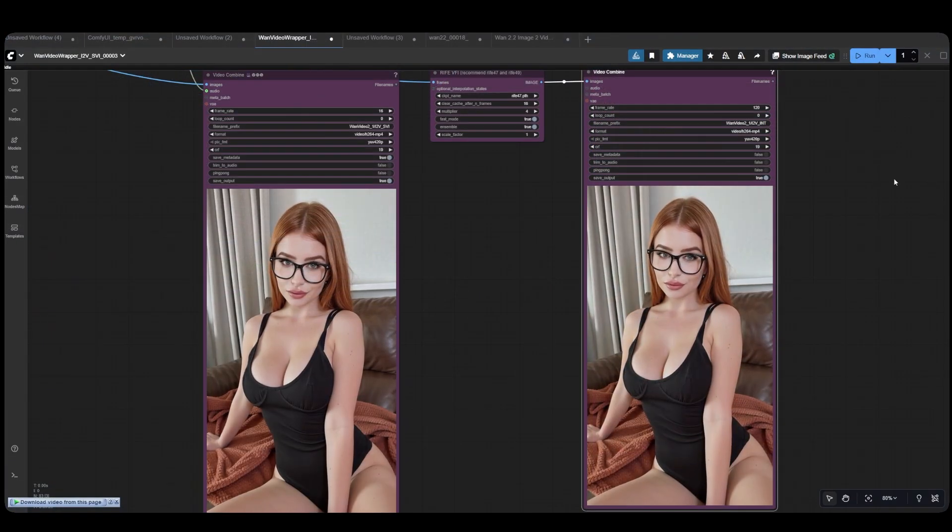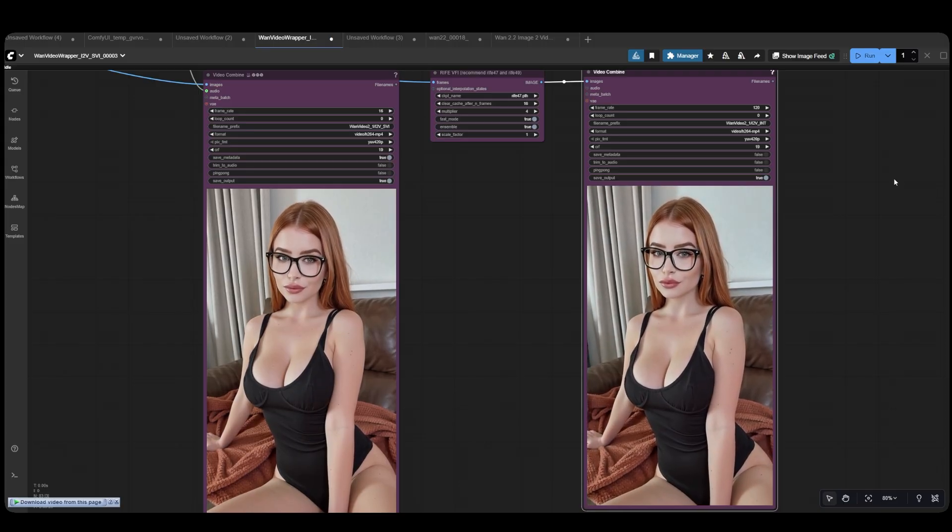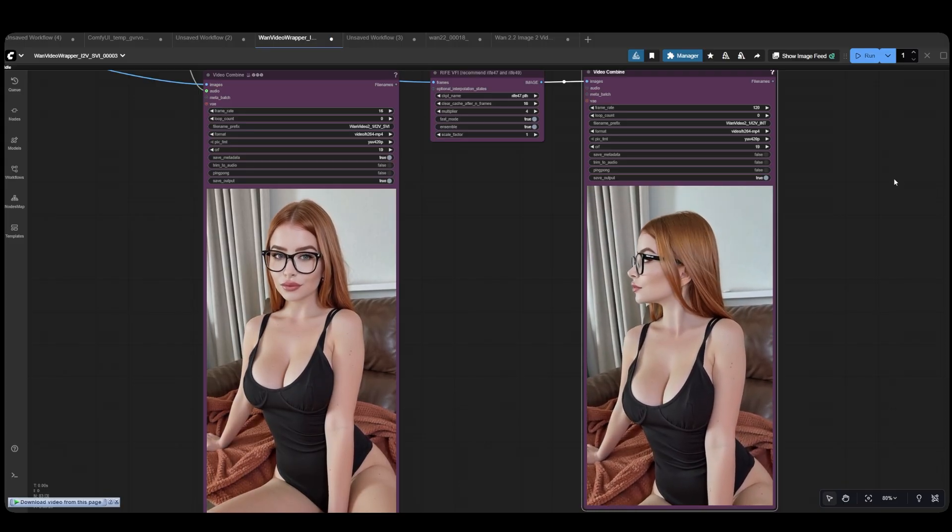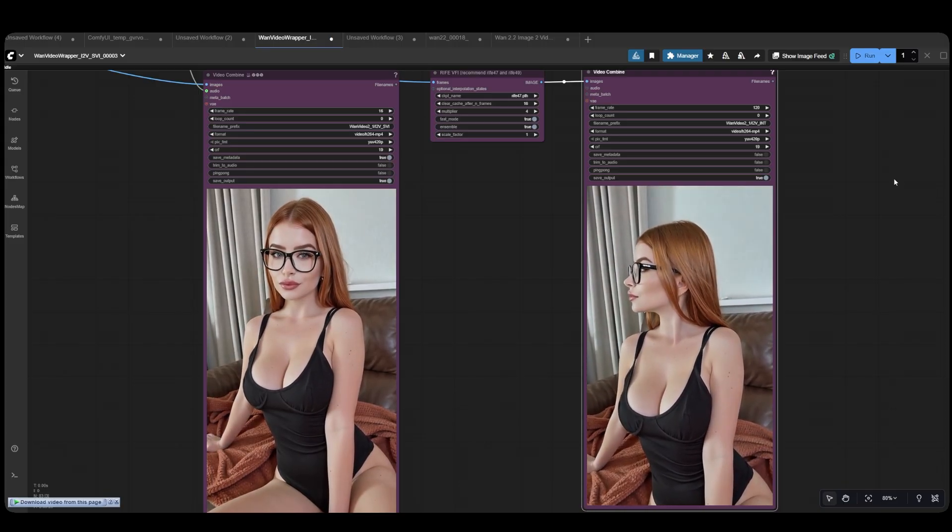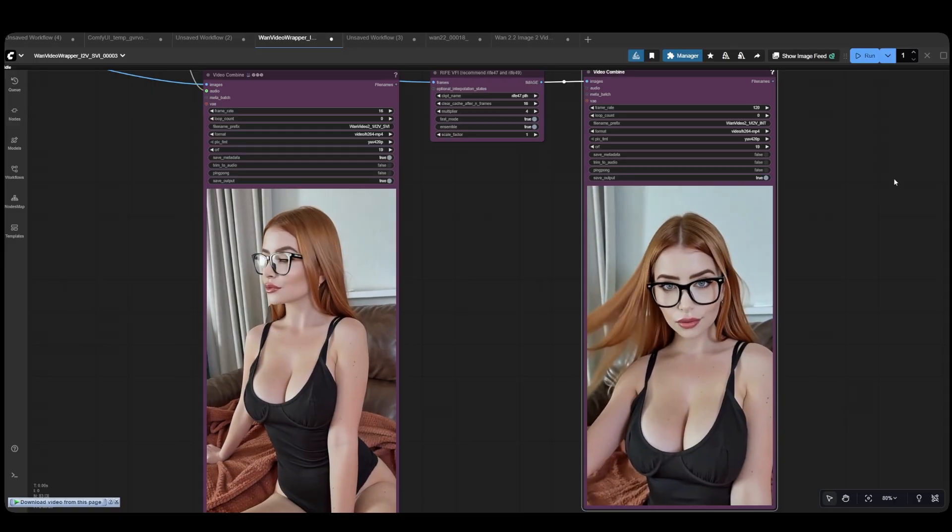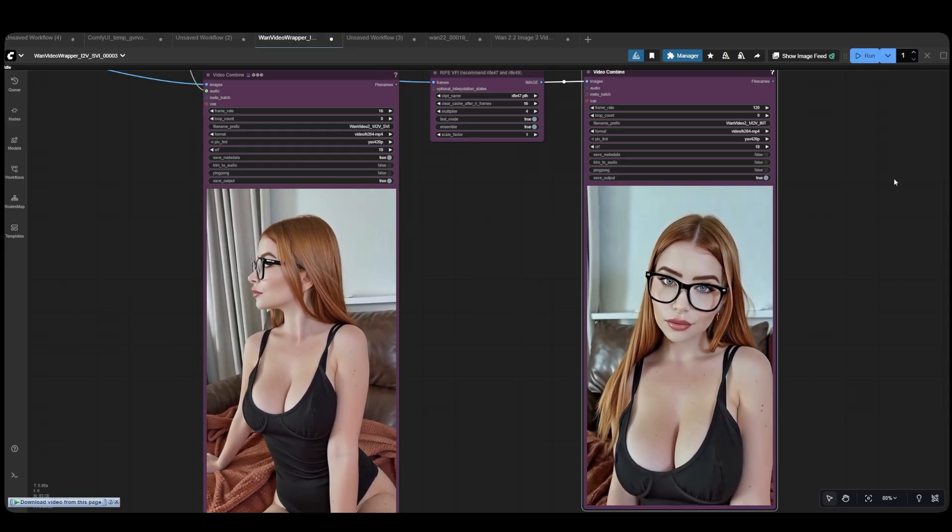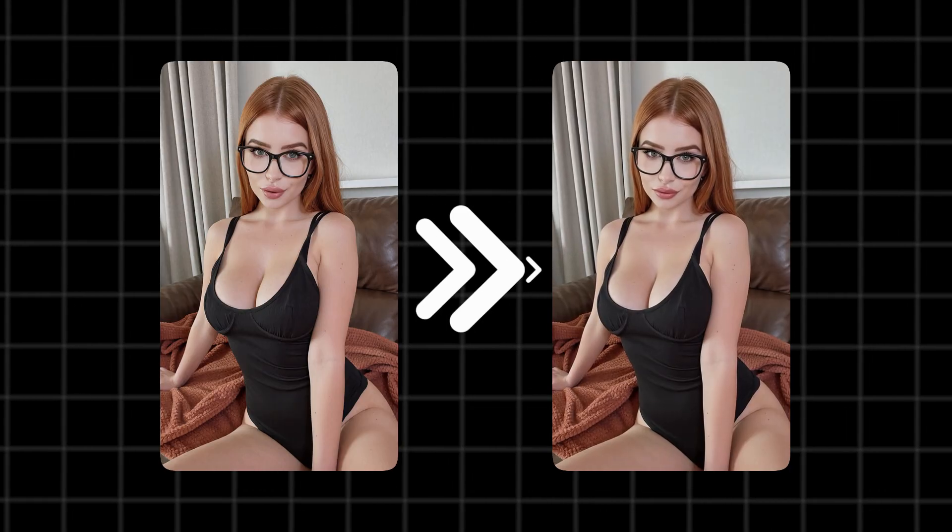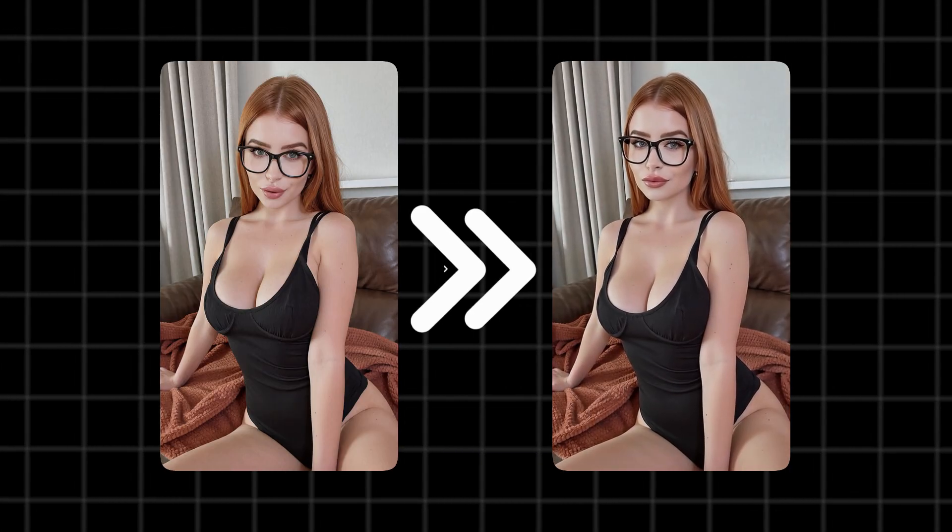Also, if you notice your videos playing in slow motion, you can use Frame Interpolation to smooth the frames and speed up the video while still maintaining a natural look.